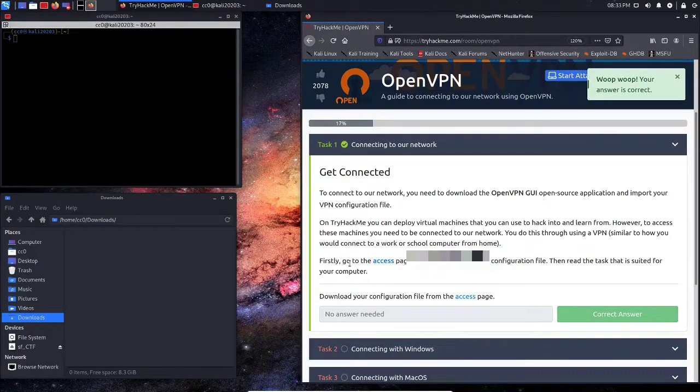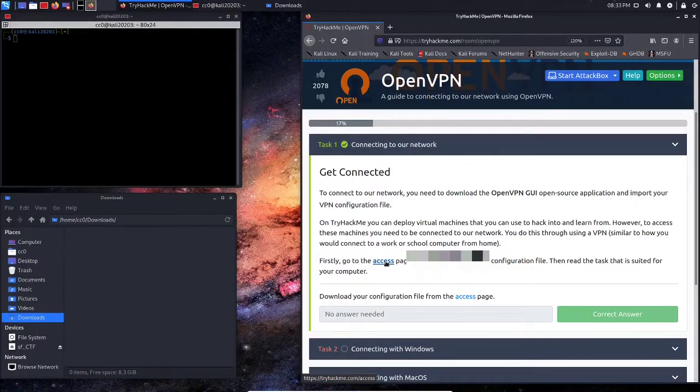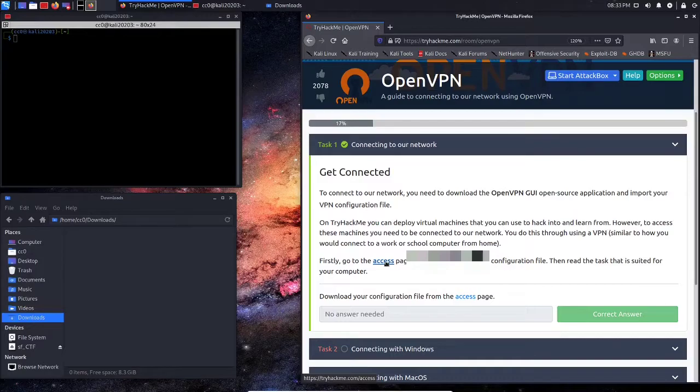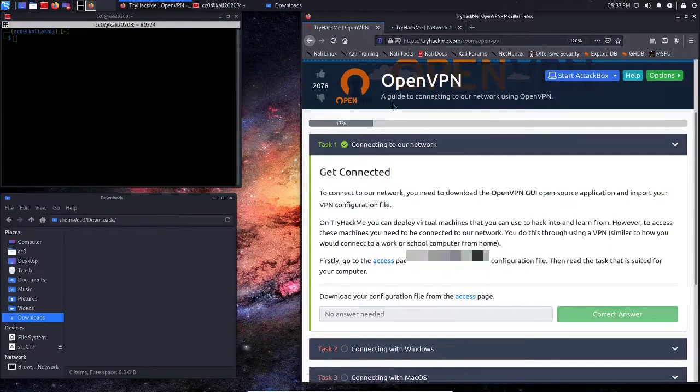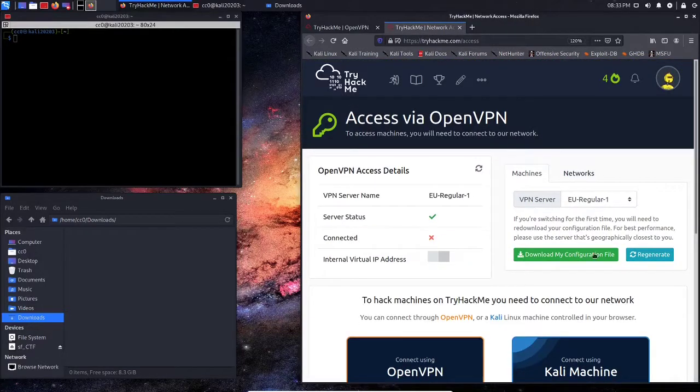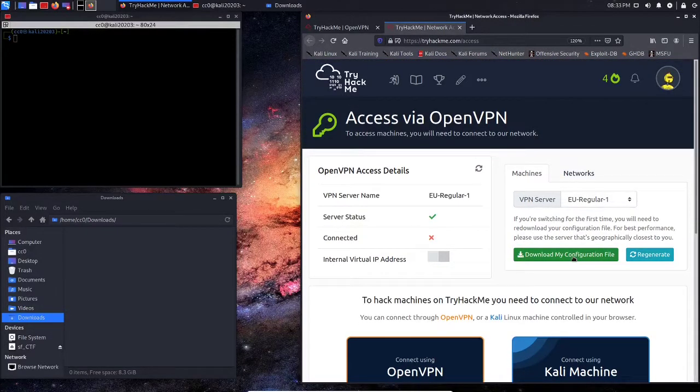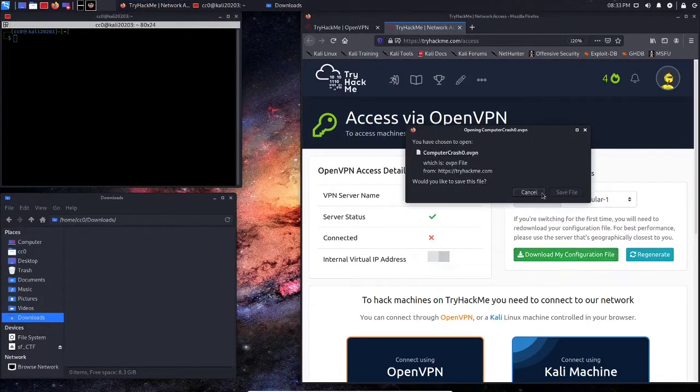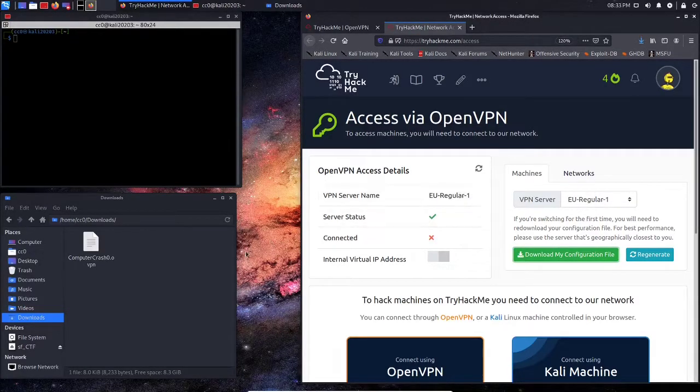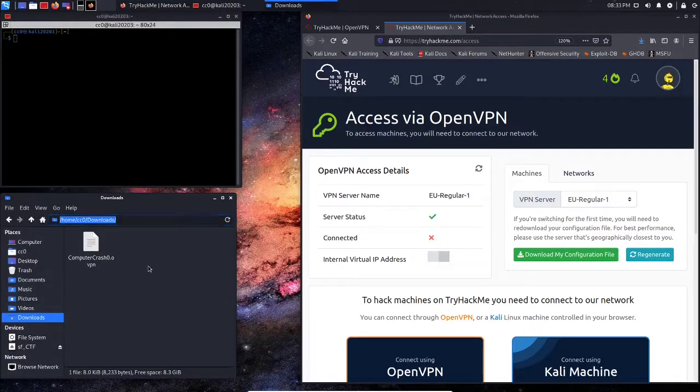We're going to need to go here to our access page to download our VPN configuration. So let's go ahead and open that up in a new tab. And we are going to go Download Configuration File. I'm going to save the file. And as you can see here, it's saved in my Downloads folder.